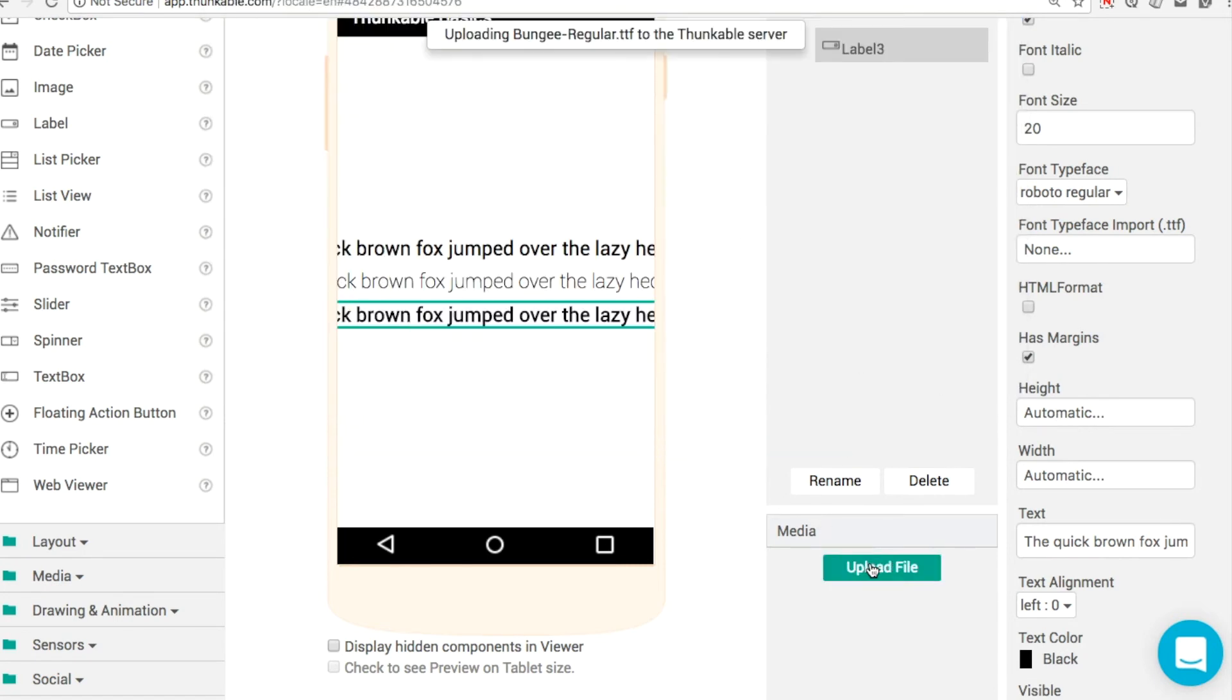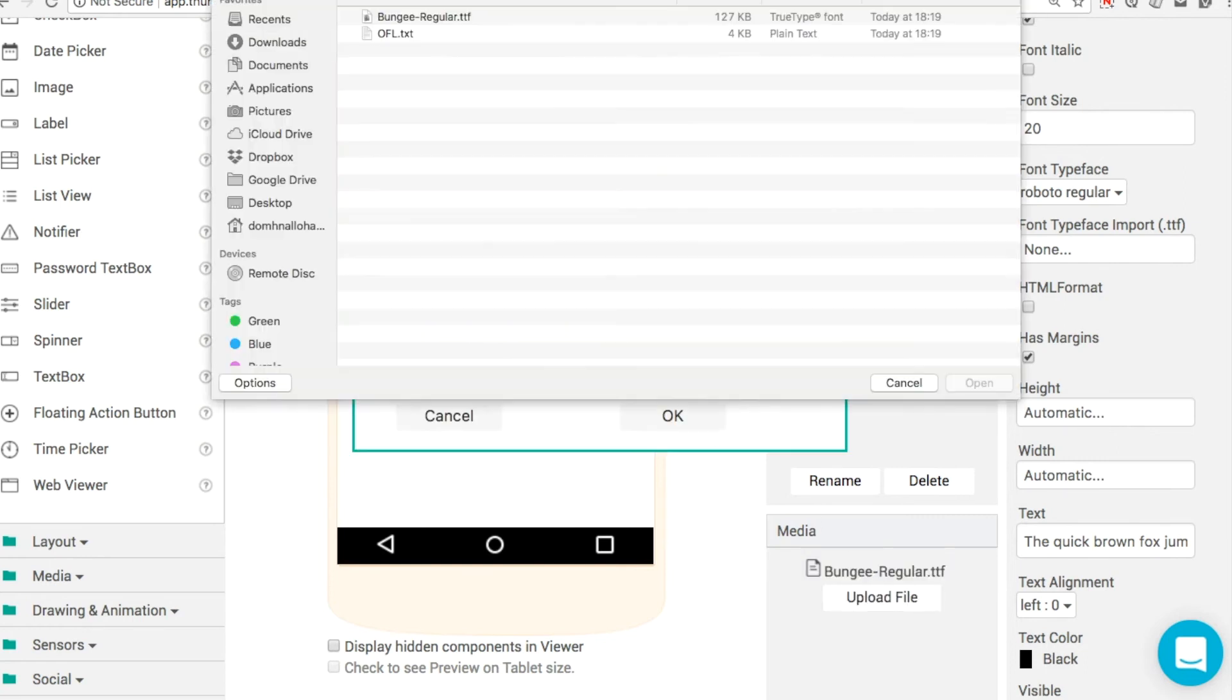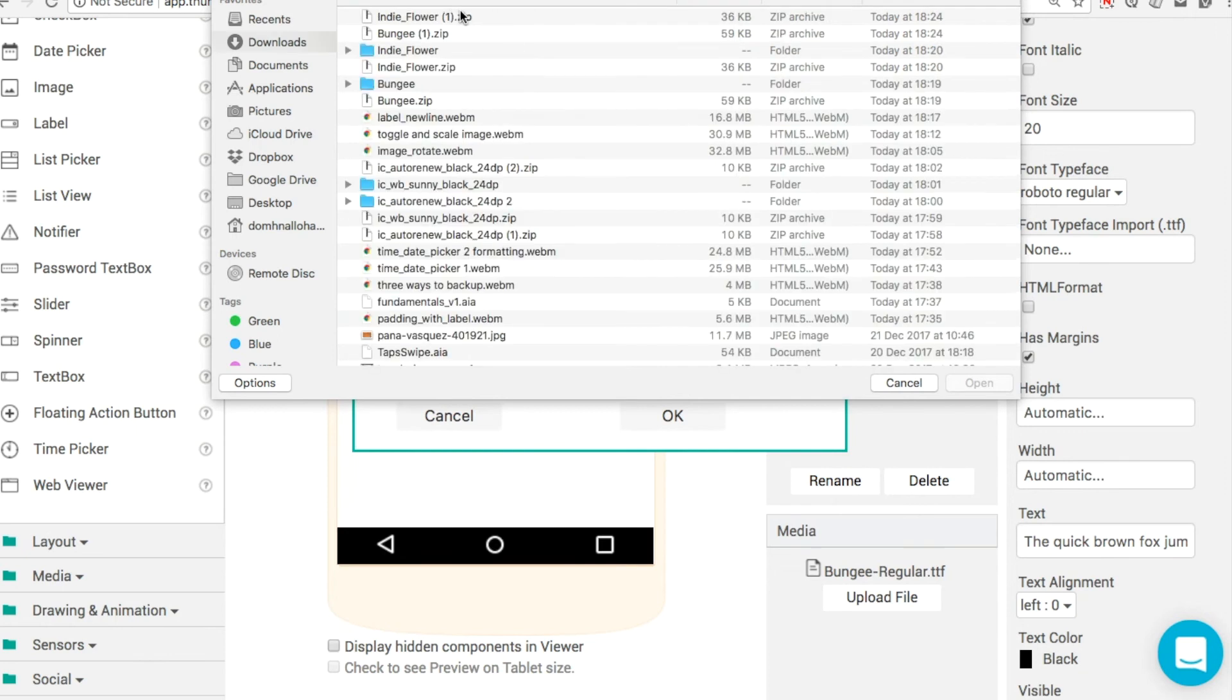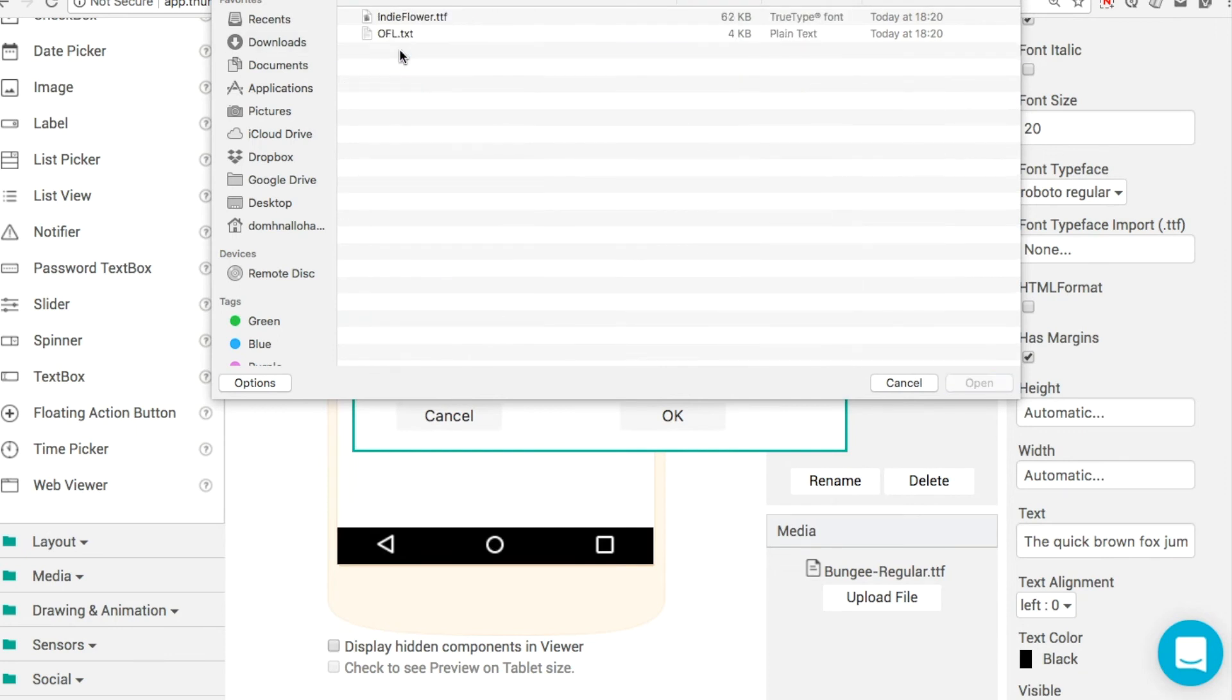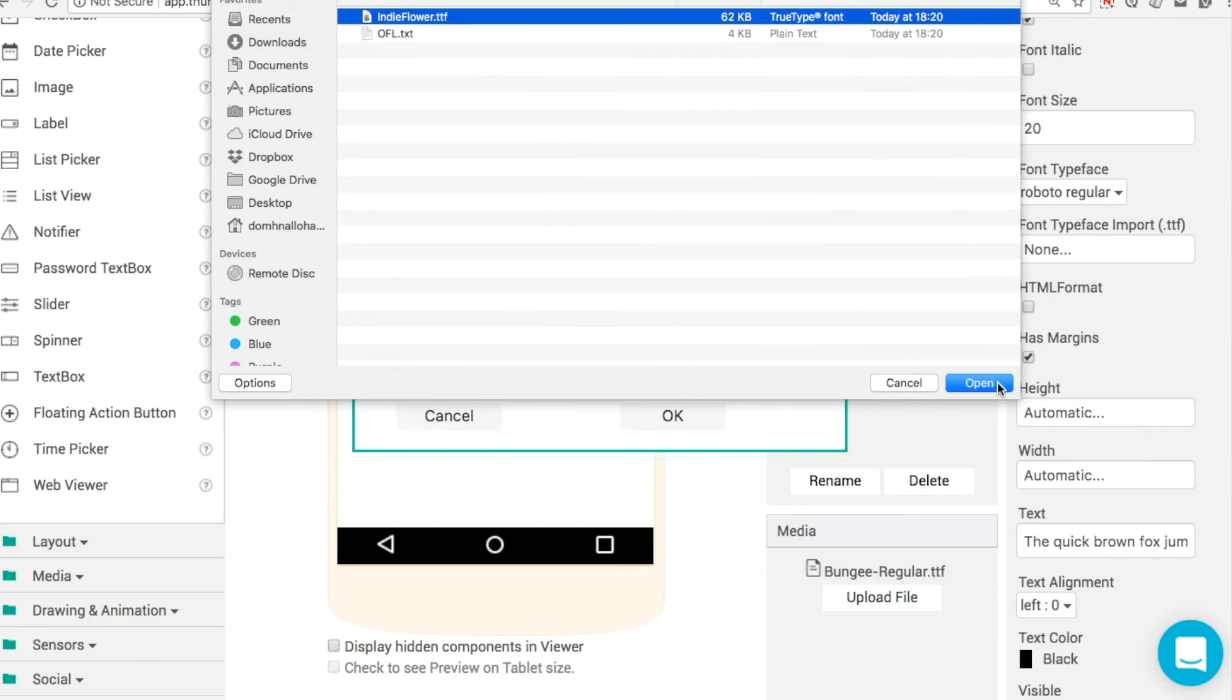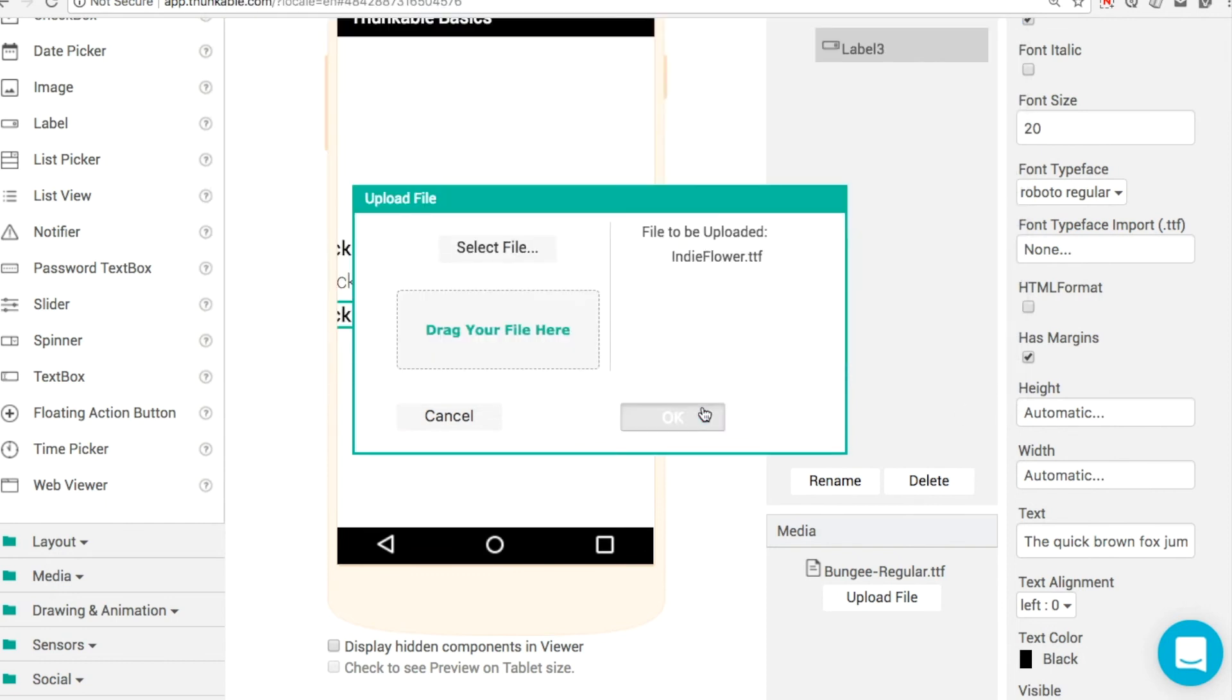Then we'll go upload, select a file again. You can drag and drop them in as well if you have them extracted. I have IndieFlare that's been extracted. IndieFlare, all one word, .ttf.